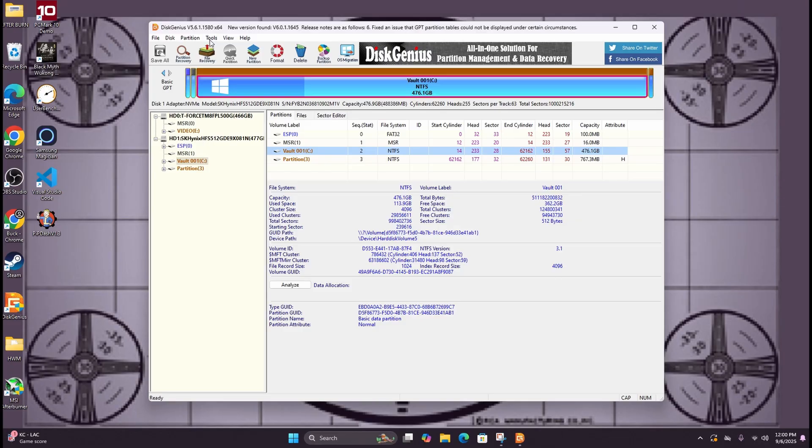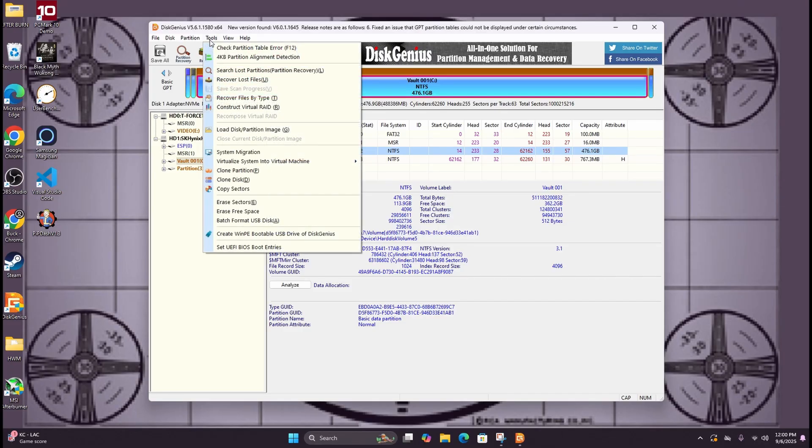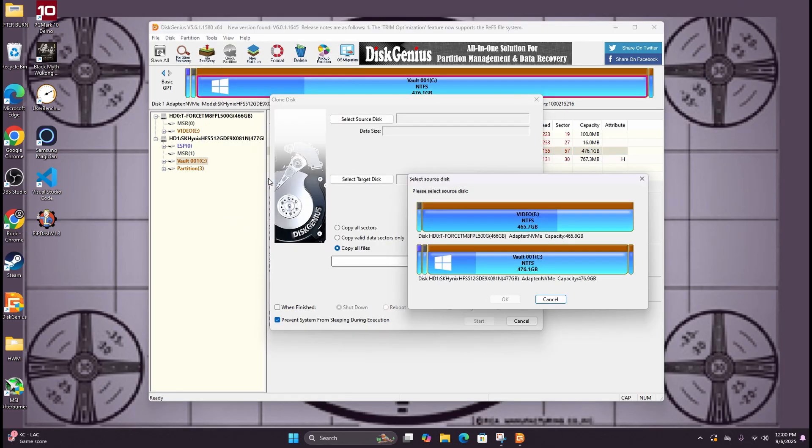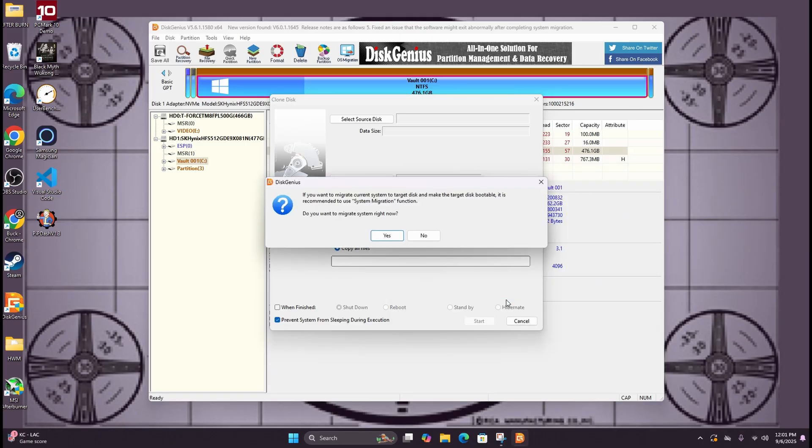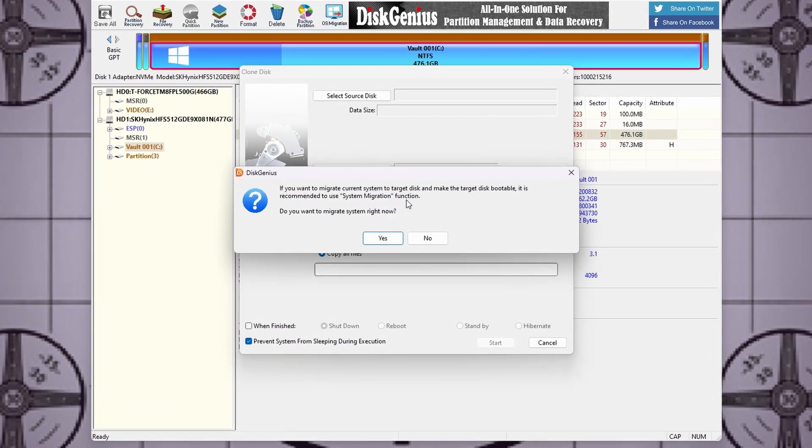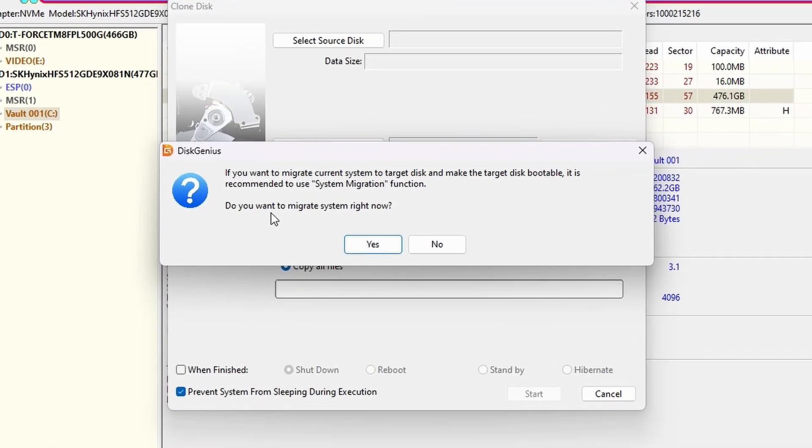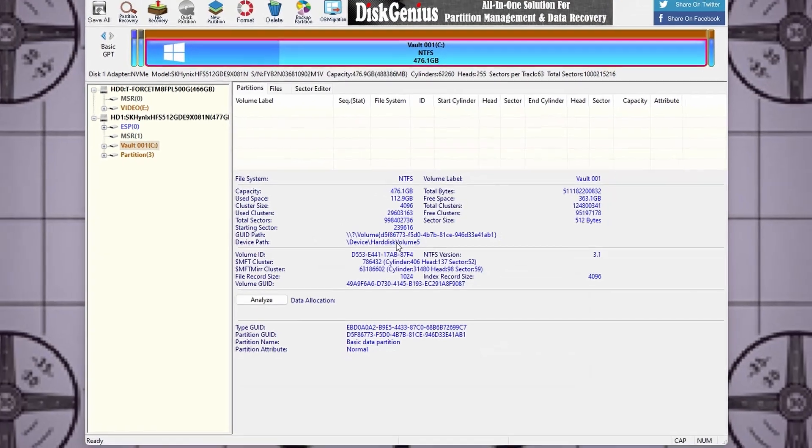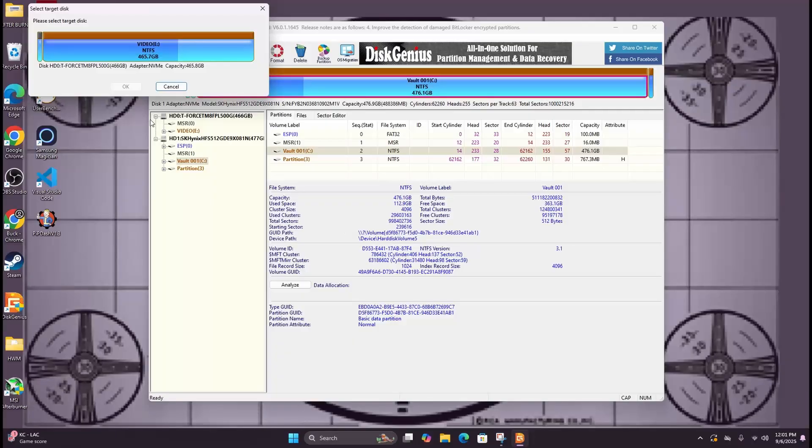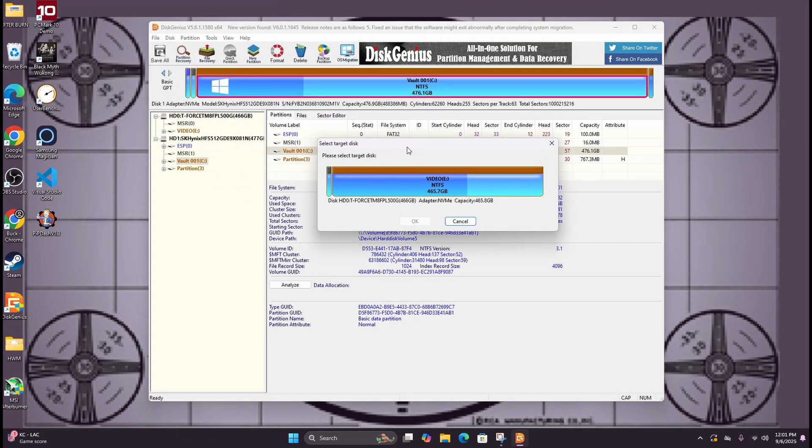Once it opens up you'll see both your source drive and your target drive listed. Go to tools, scroll down to clone, and it will ask you to choose your source disk. Now in this particular case since I am cloning the main drive with the operating system of the computer I'm using to do the cloning, it's suggesting I use a migrate function that it has. If you are doing a similar function, this is the method you would use.